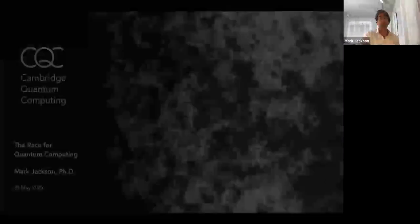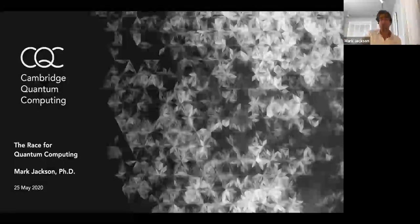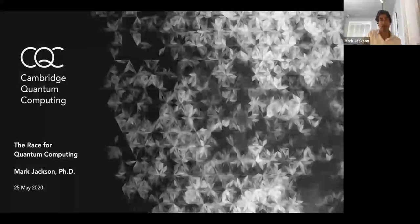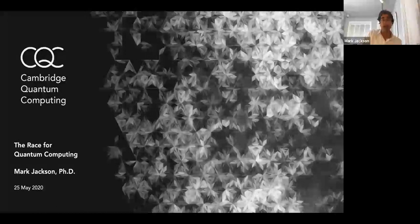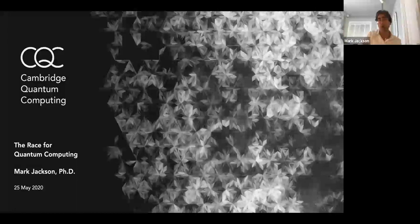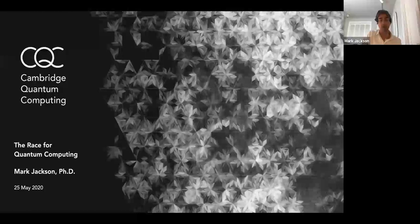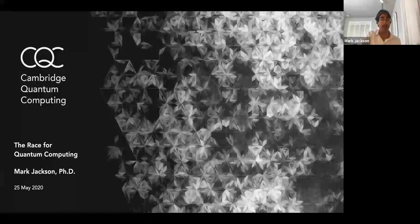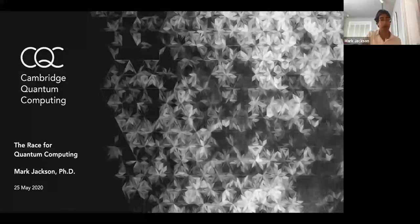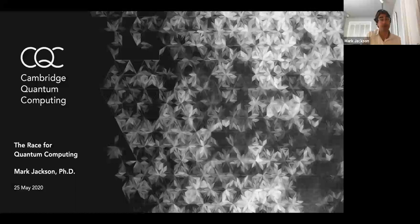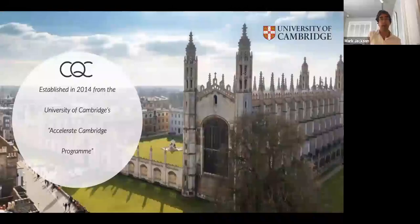Hello everyone, I'm Mark Jackson and I'm honored to be giving the first presentation here at the Portland Quantum Computing Meetup. I work for Cambridge Quantum Computing, and I'll tell you a little bit more about that in a minute. This presentation, 'The Race for Quantum Computing,' is a very general overview of the field. I don't assume any mathematical or technical knowledge, so if you're a complete novice and just enthusiastic or curious, that's totally fine.